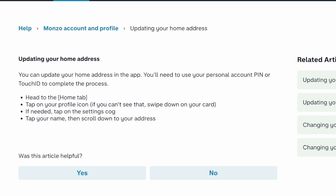How to change address on Monzo. You can update your home address in the app. You'll need to use your personal account, PIN or Touch ID to complete the process.